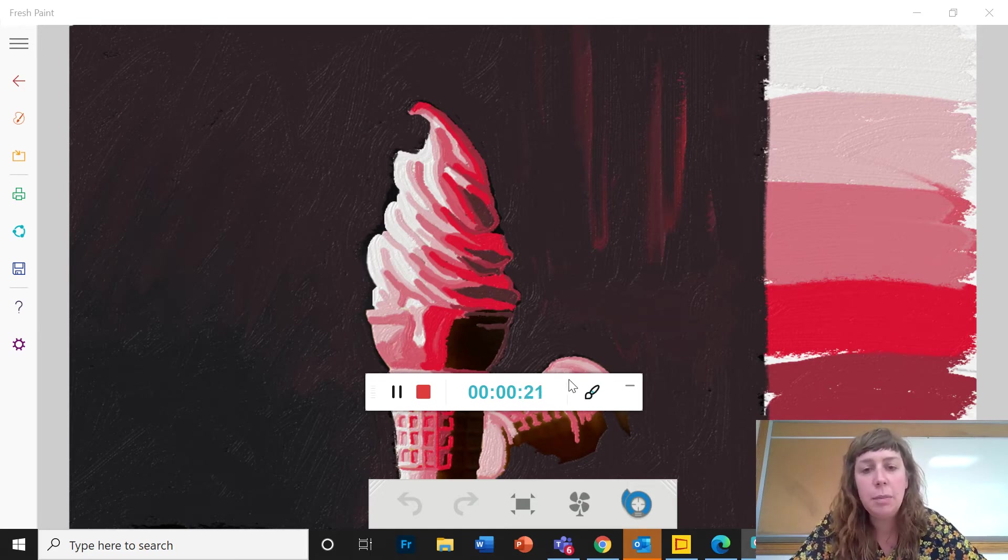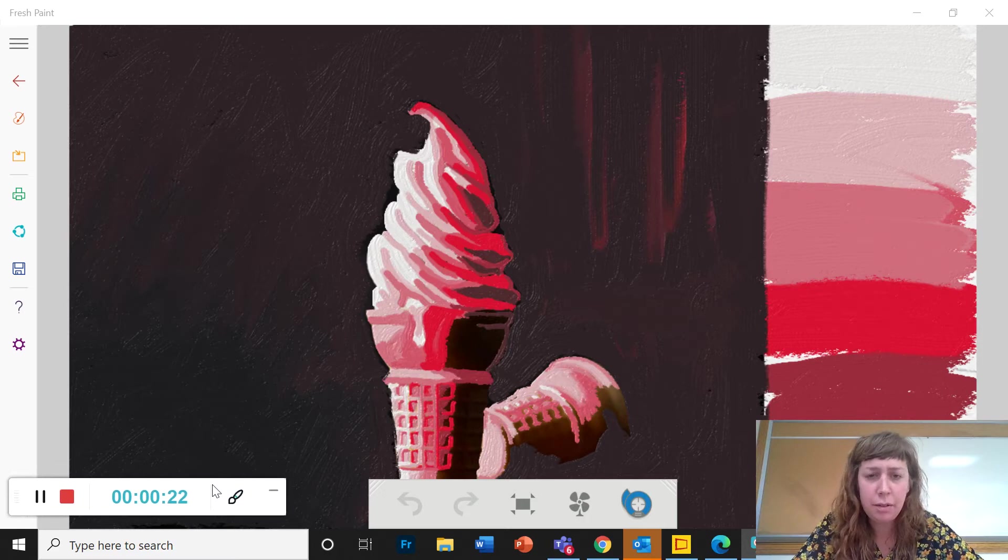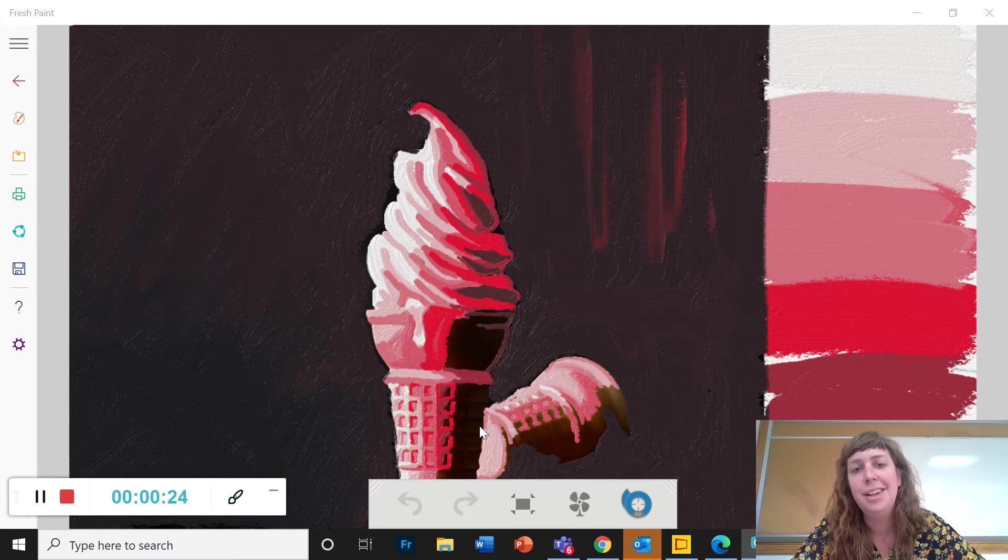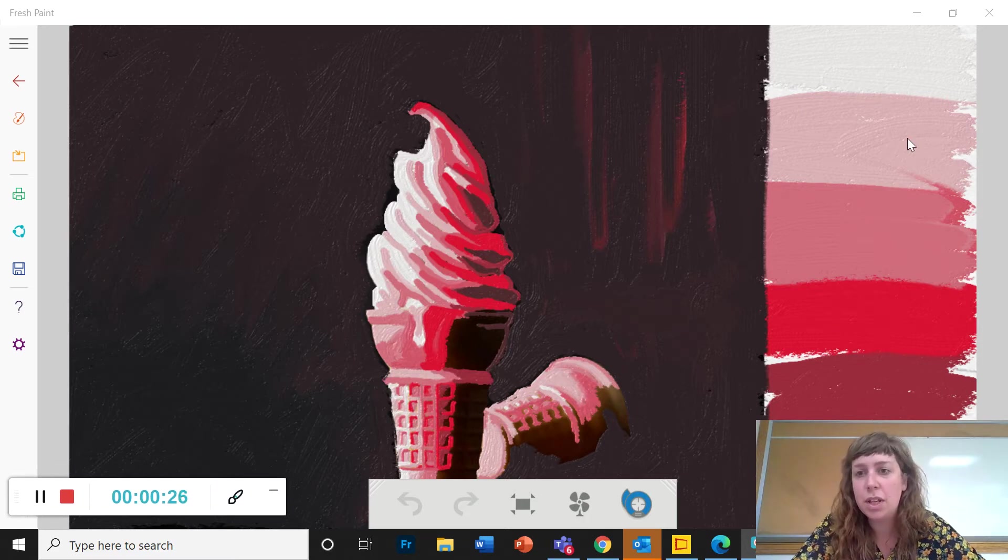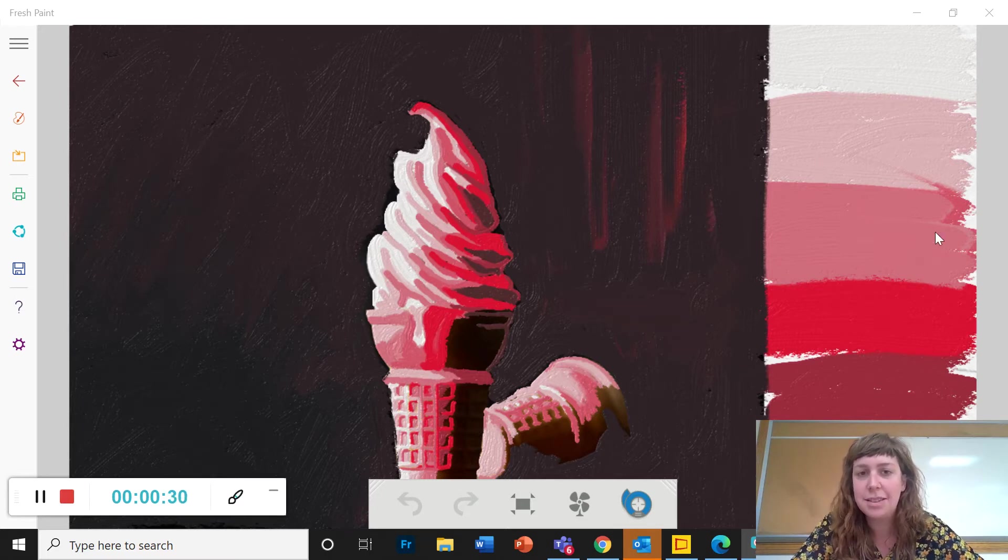So this is an example of my almost finished painting of an ice cream cone using only six values, six different shades of the color pink.